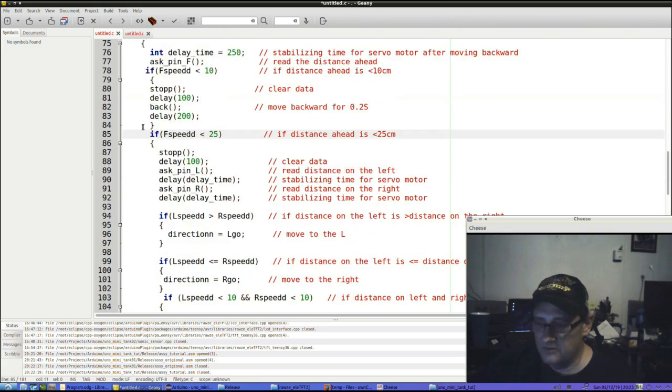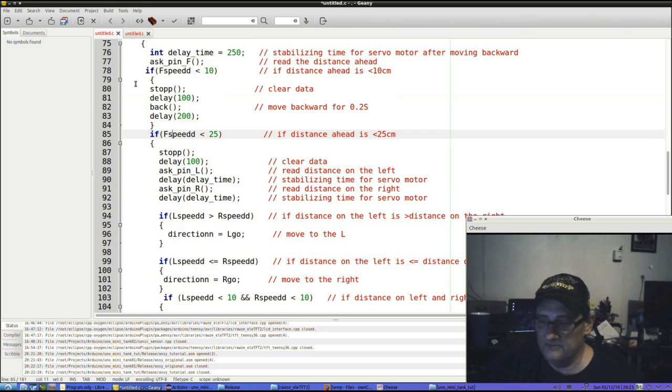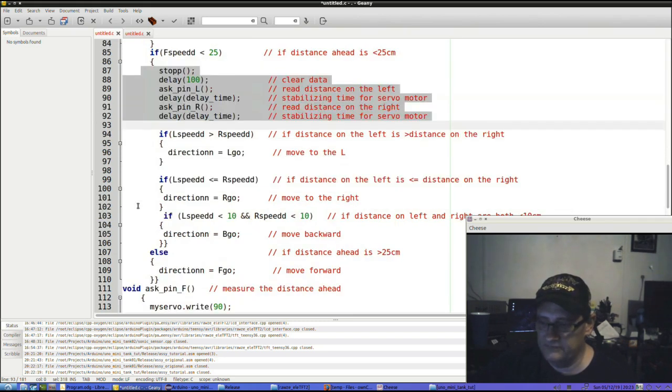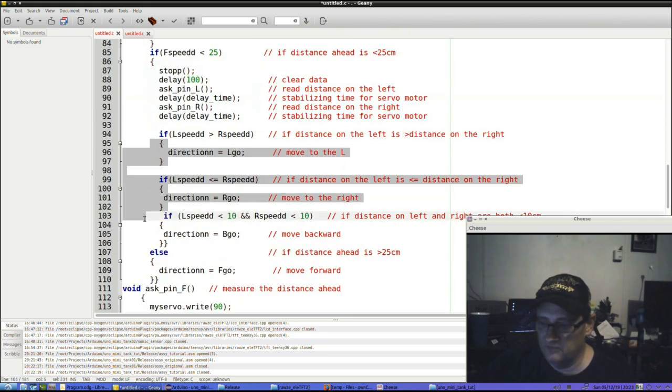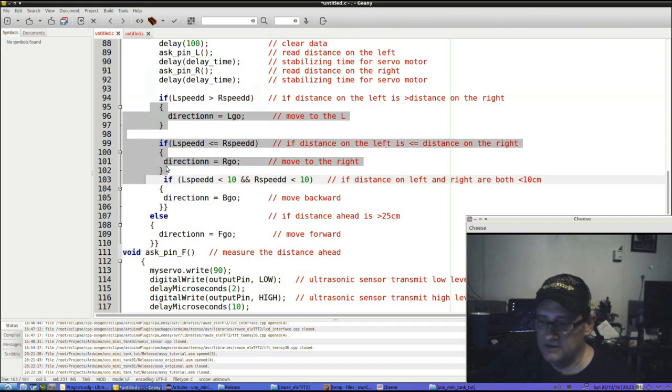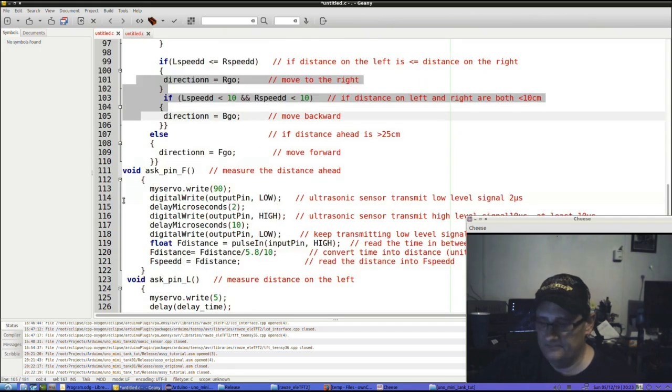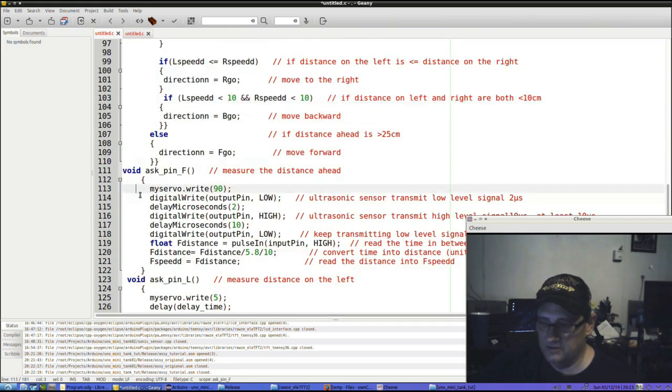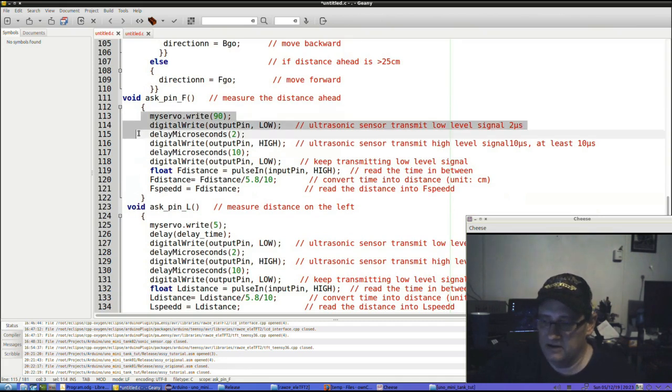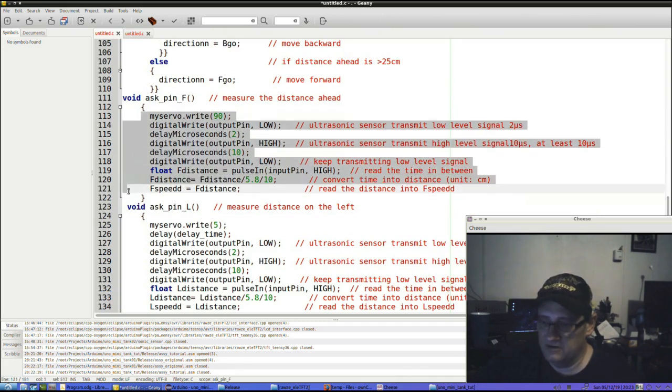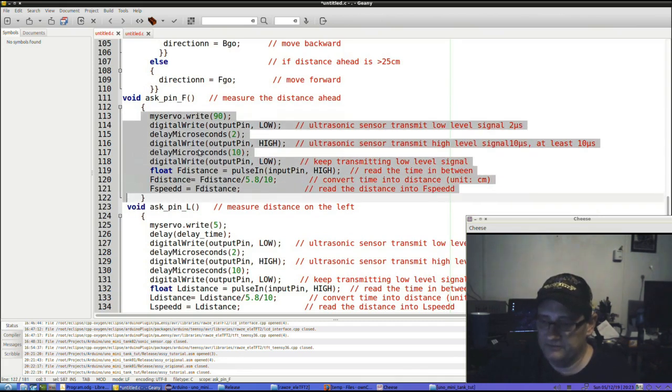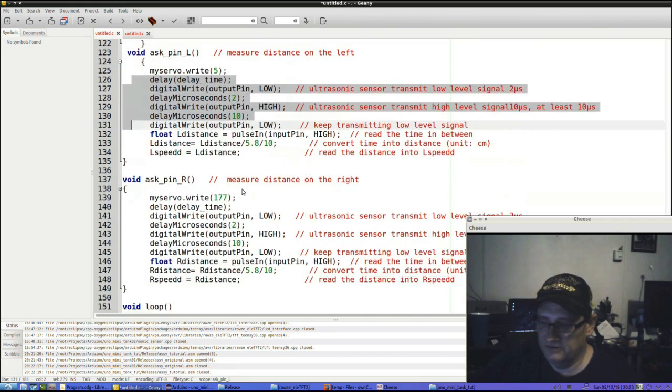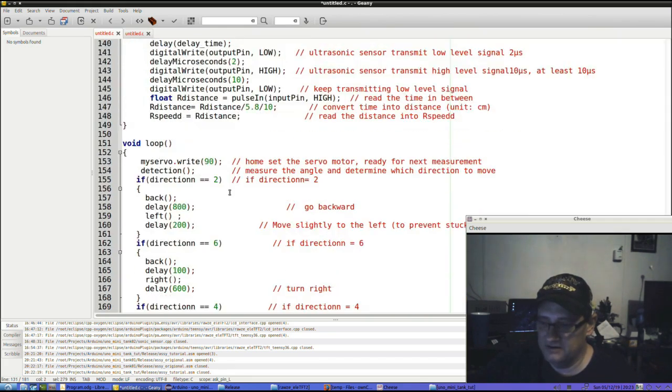Of course, these are the commands to jump backwards if it's less than 10 centimeters and to make a decision of whether to go left or right. It's so unreadable. And then of course ask pin f. I guess they're making a determination whether to see what the distance is forward or pin left or looking left, looking right.